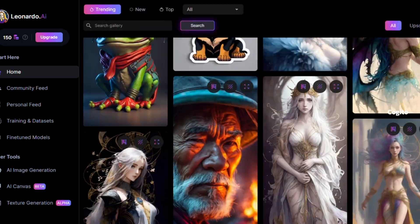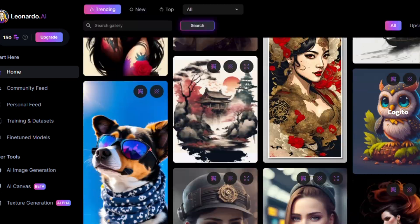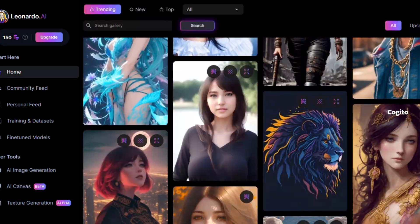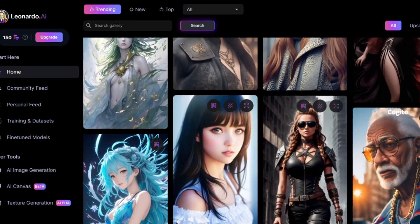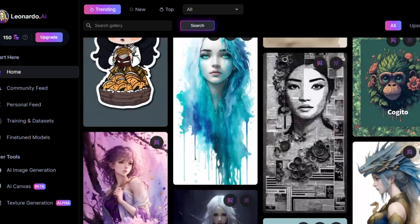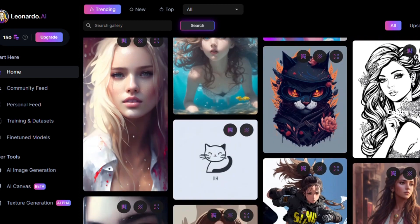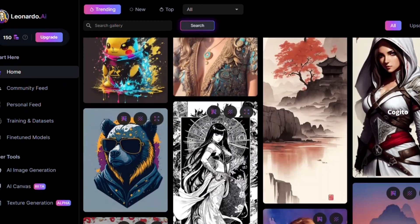If you scroll down, you can view the latest image creations made by members of Leonardo. This will help you get some ideas for creating stunning images.